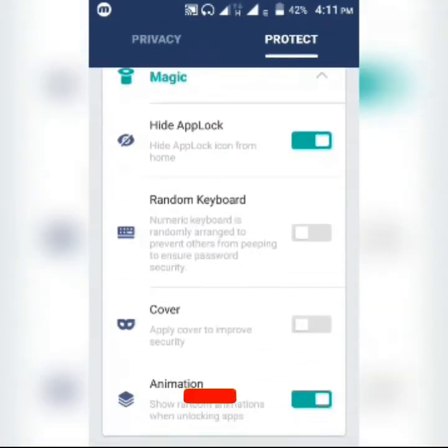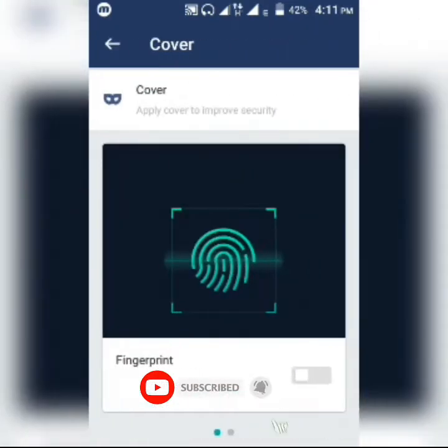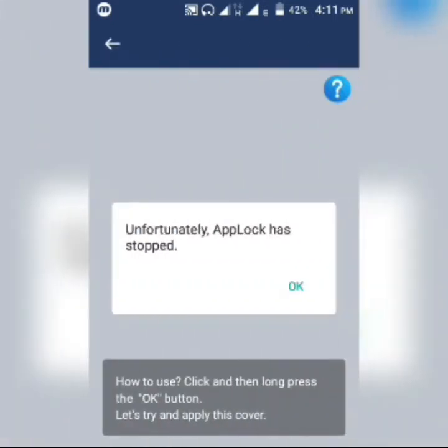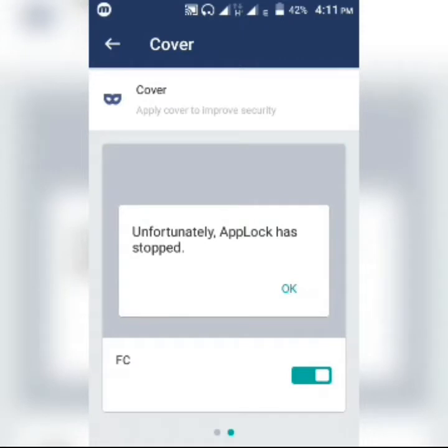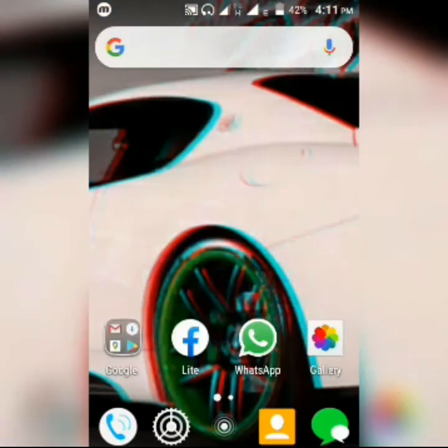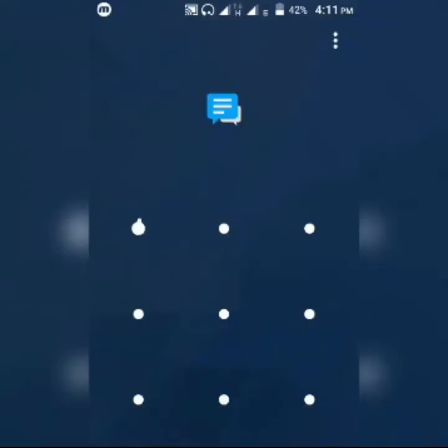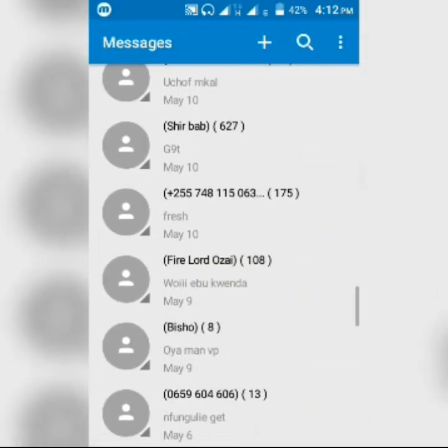You can also turn on the cover option, which increases security. It's like a trick — if I turn this on, it will show a fake 'Unfortunately, Messages has stopped' error message. But in reality, Messages hasn't stopped — this is a cover-up. You can then just enter your pattern or password to access your messages.